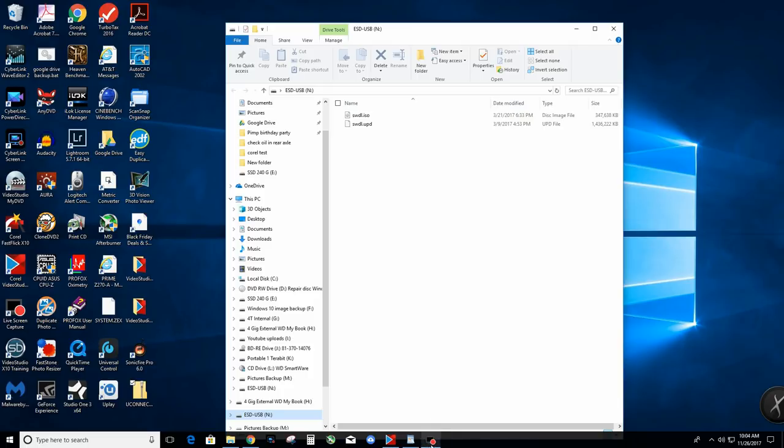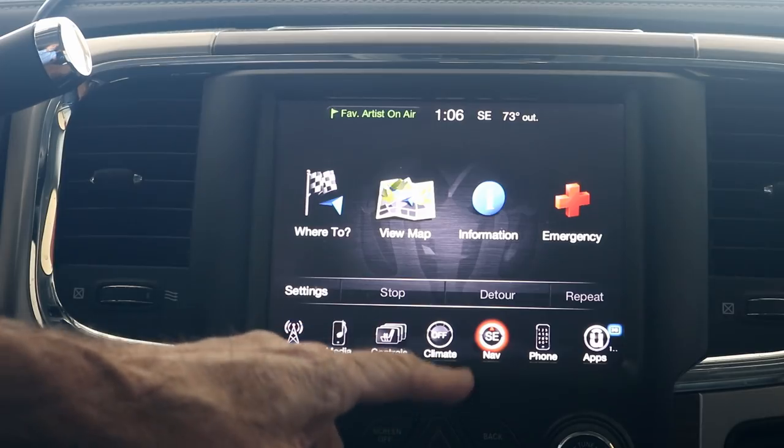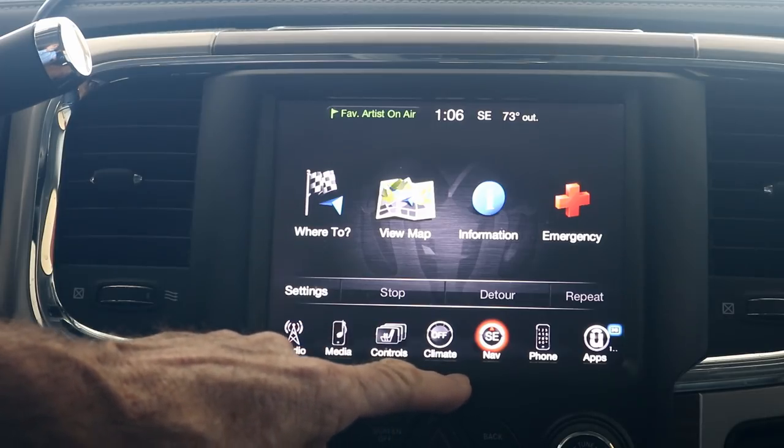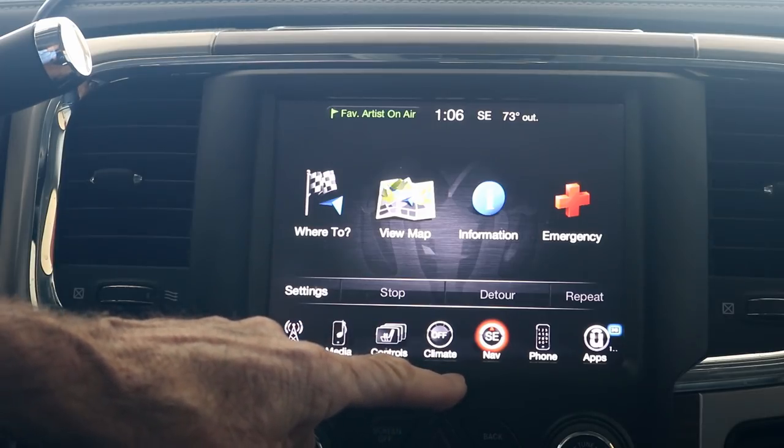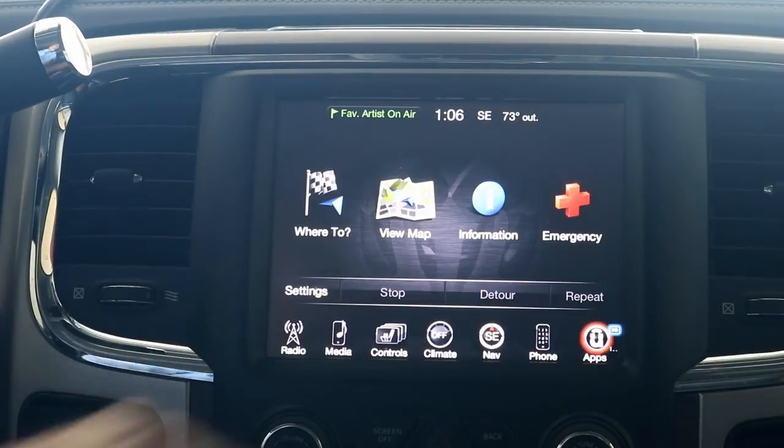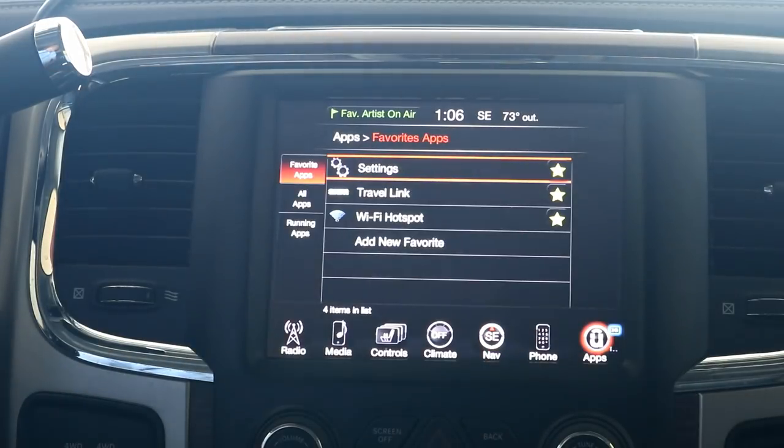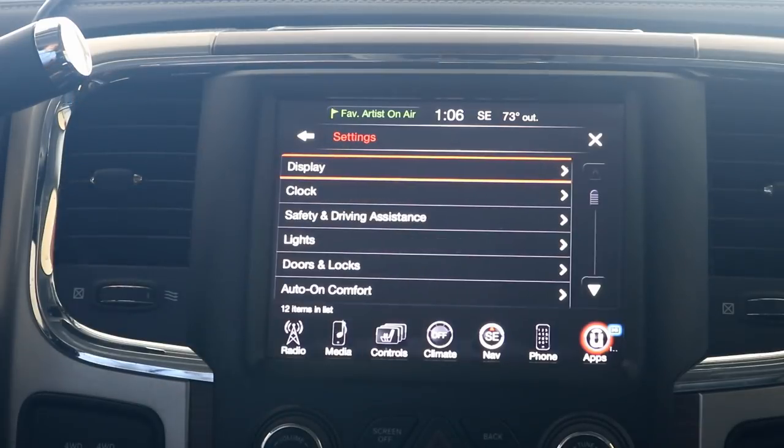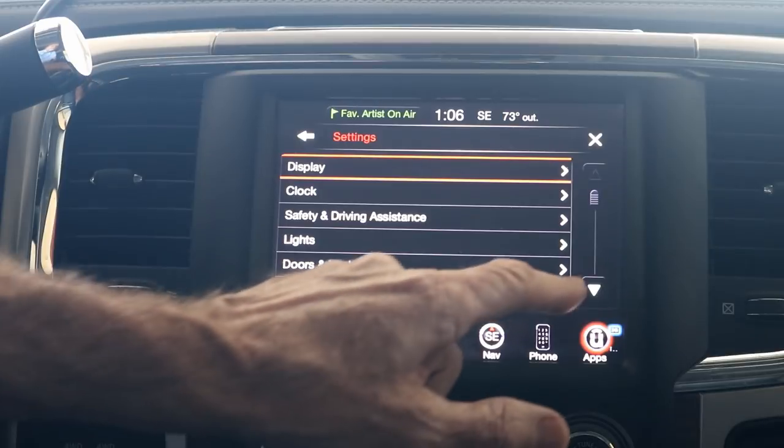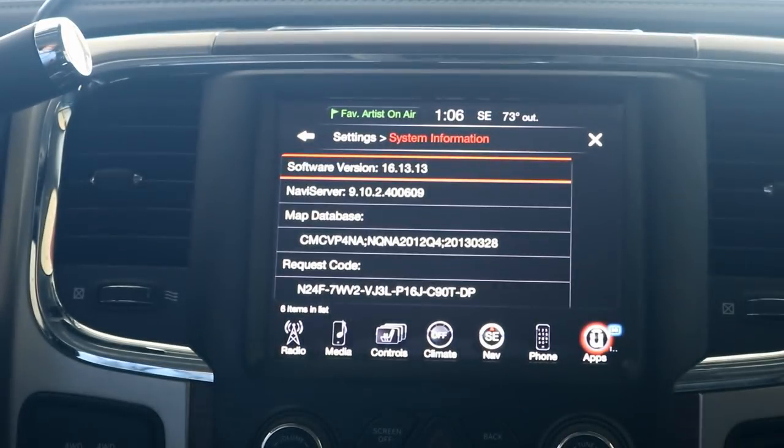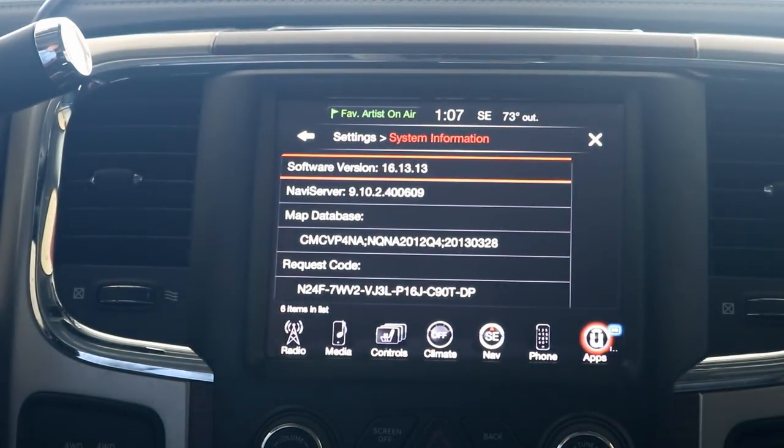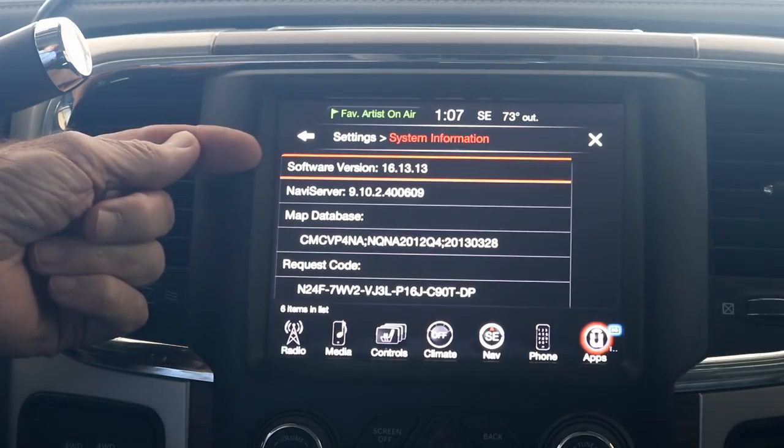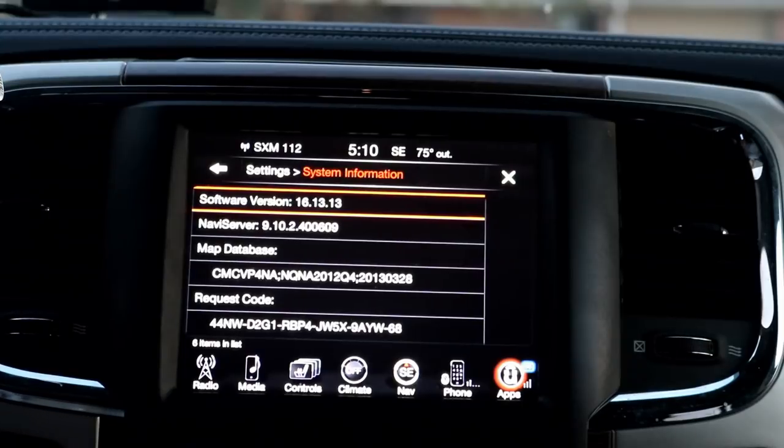So let's go out to the truck and update this thing. Okay, so we've got our thumb drive in hand, we're ready to do the update. We have not inserted the thumb drive yet. Let's go to the screen where we need to be. Press apps, settings, and then we're going to scroll down to the system information. And after my camera finishes focusing, you can see that the software version that's in there now is 16.13.13.